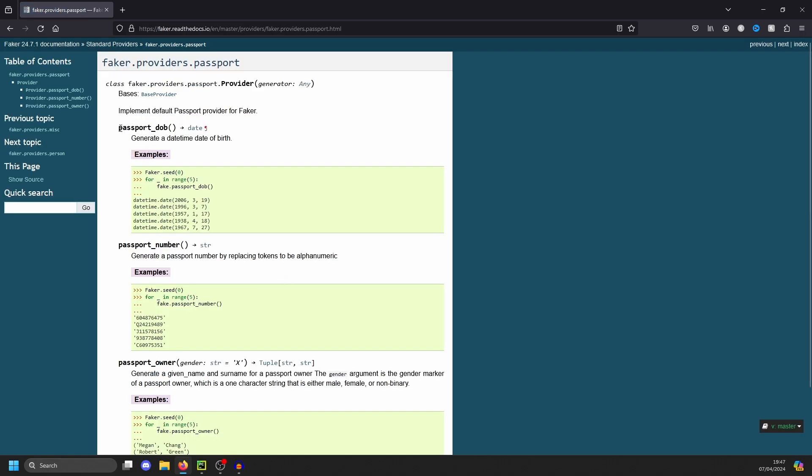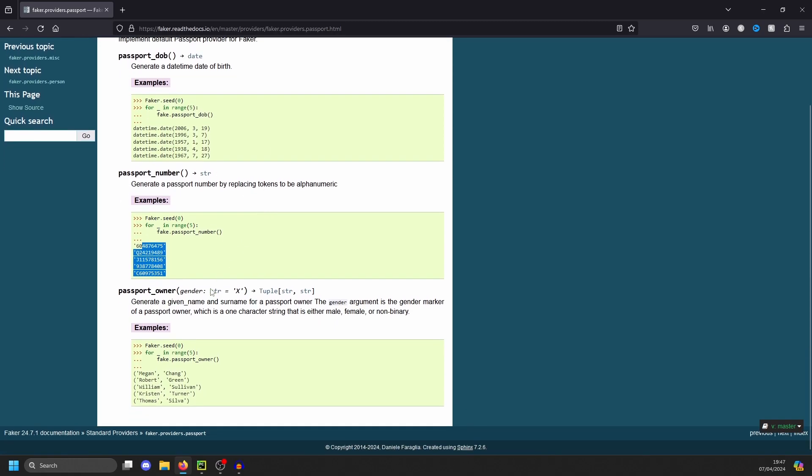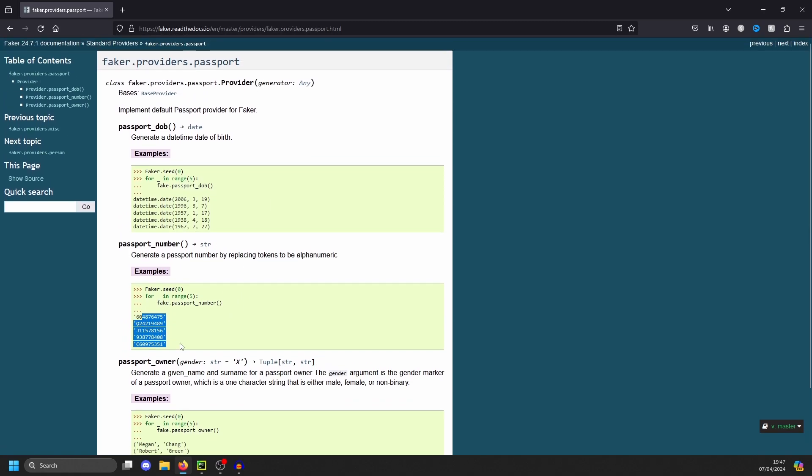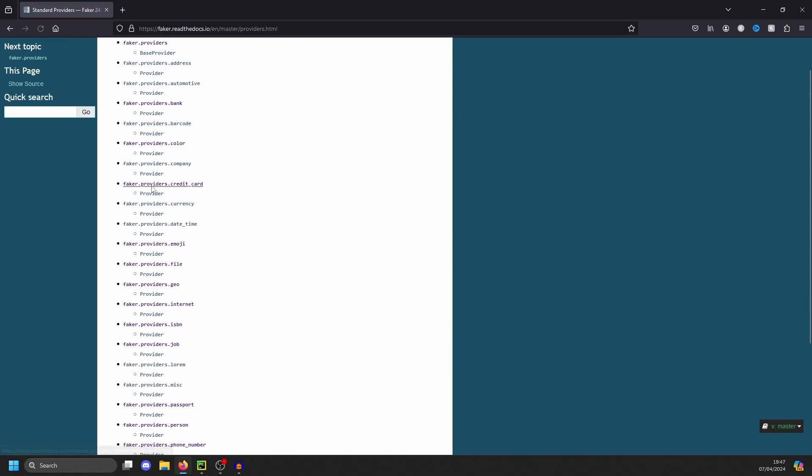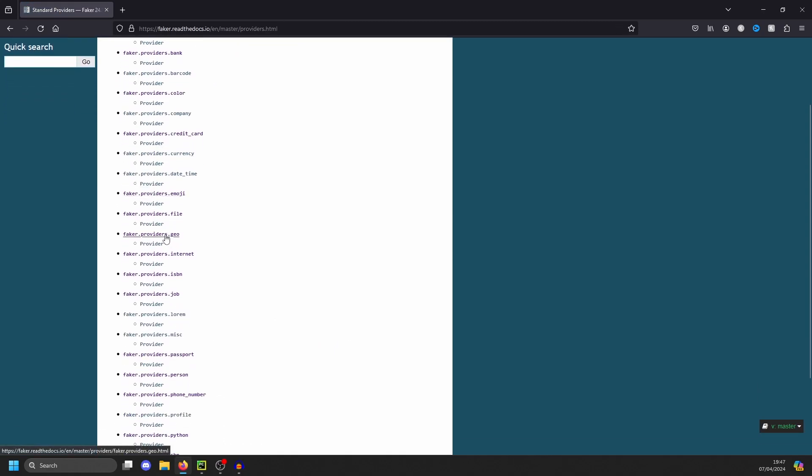So you'll see Faker providers passport. Here is our passport date of birth. We can also generate passport numbers, and these are the rough formats you're going to get when you generate them.